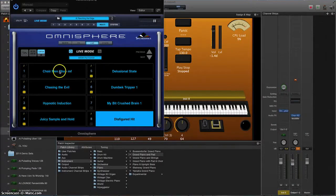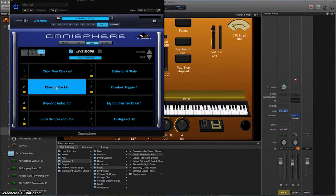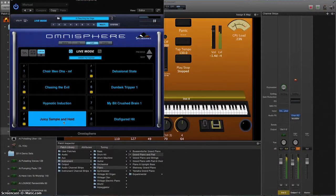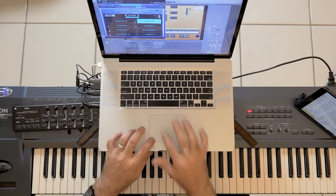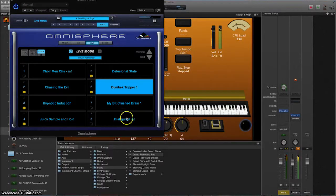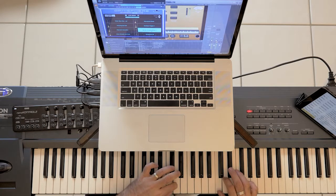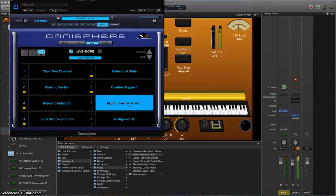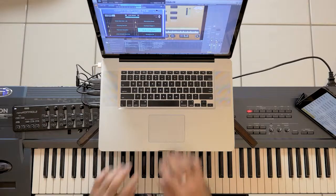Here's the same kind of idea, but it's more of a contemporary latching mode. It just shows how big a sound you can create within just a moment. Juicy sample and hold — it's like this breathing box.